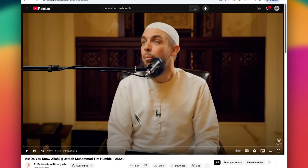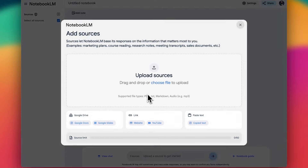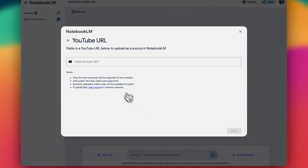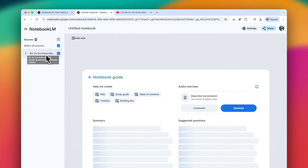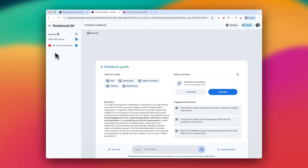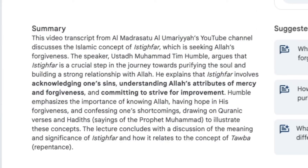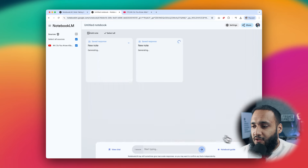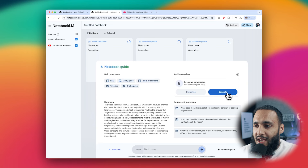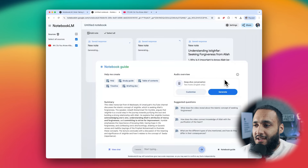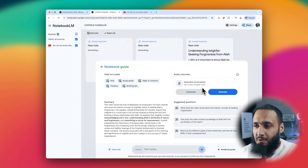For this demo, we'll grab a lecture off YouTube — a lecture by Sheikh Mohammed Tim Humble called 'Do You Know Allah?' You can even paste in YouTube links directly. Once added as a source, it instantly gives us a summary of the video, an FAQ, a study guide, a table of contents, a briefing doc, and even generates a podcast of two AI hosts discussing what was covered.